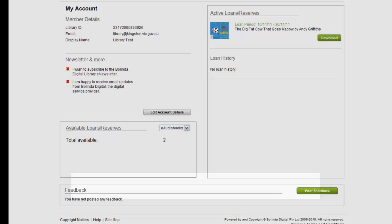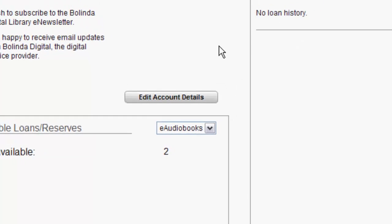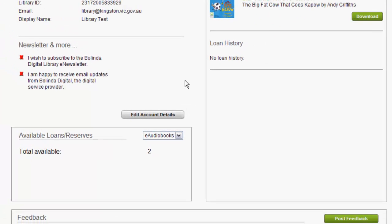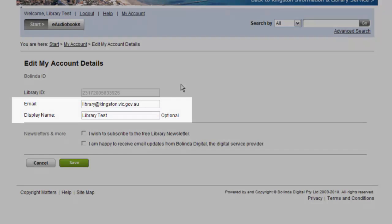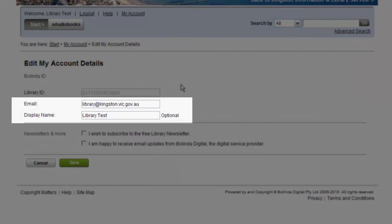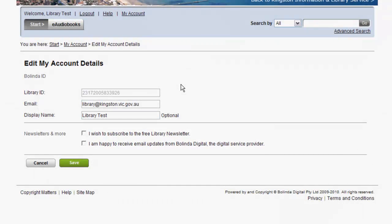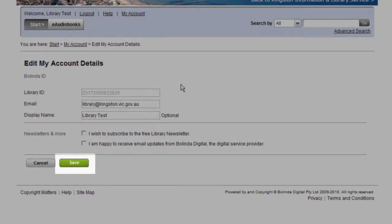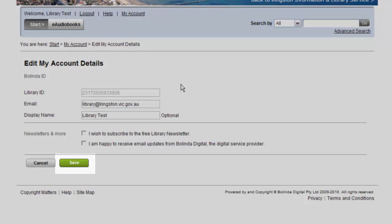If you select Edit Account Details, it takes you to a page where you will be able to update your email and display name, or your newsletter subscription selections. Don't forget to save your changes before moving away from this page.